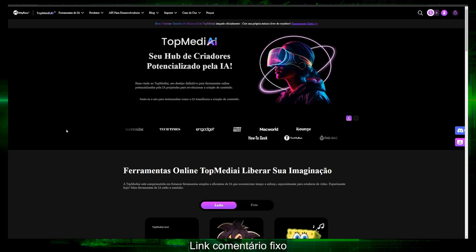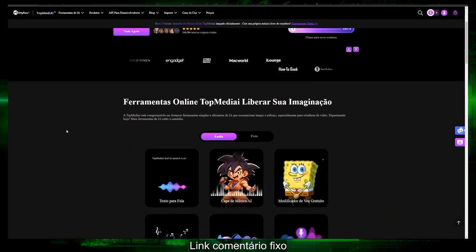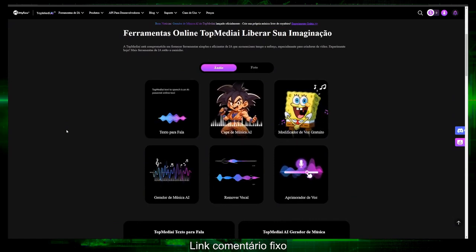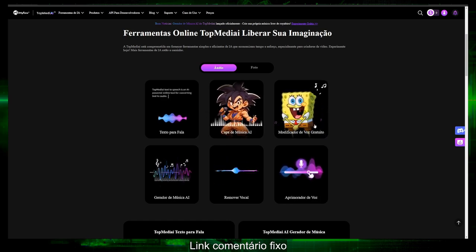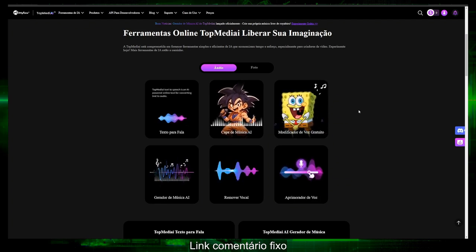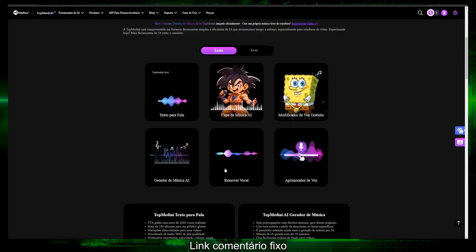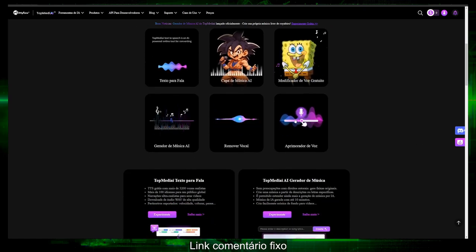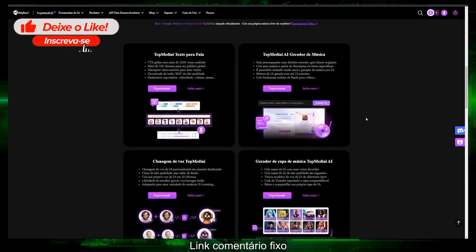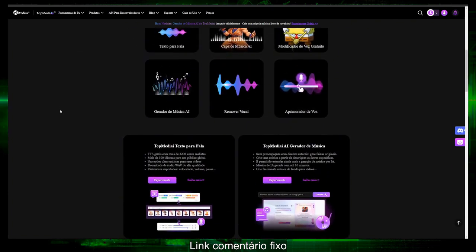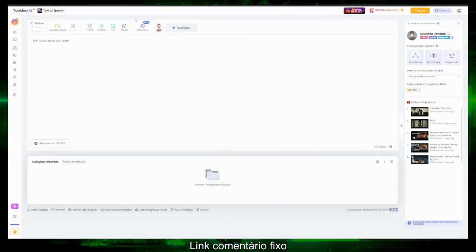We are here at TopMediai — simply an incredible tool. Just to give you an idea of the online tools available: text-to-speech, album cover with AI, free voice modifier, music generator with artificial intelligence, AI vocal remover (to take a song and remove just the vocals, leaving the instrumental parts), voice enhancer, and voice cloning with artificial intelligence. Let me show you what matters most here, which is the text-to-speech feature.